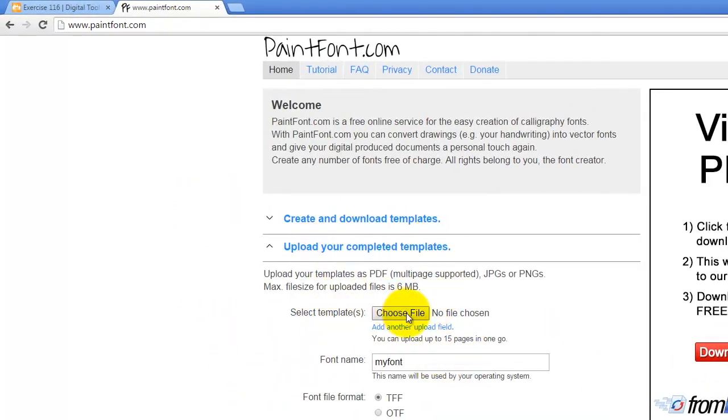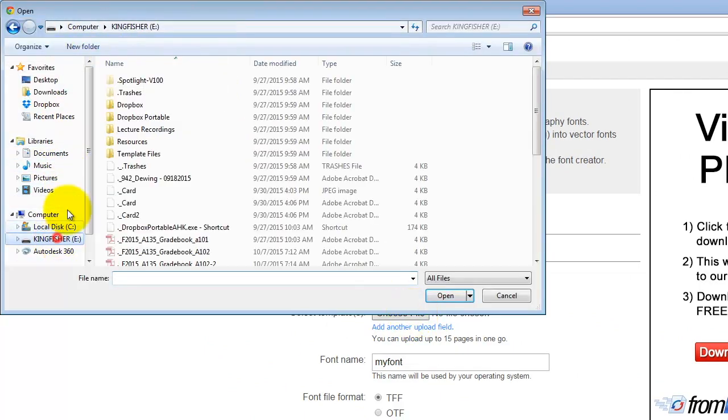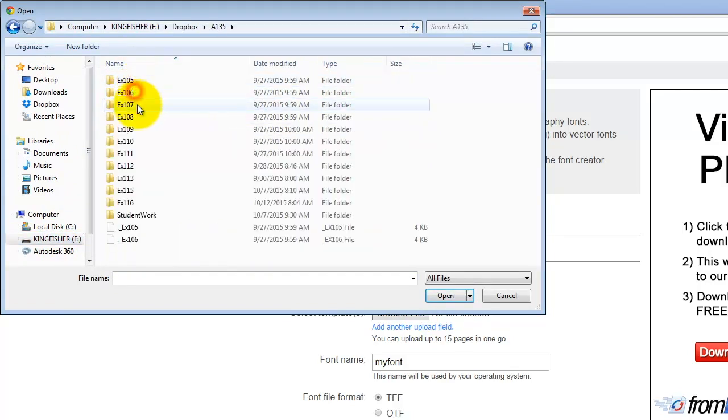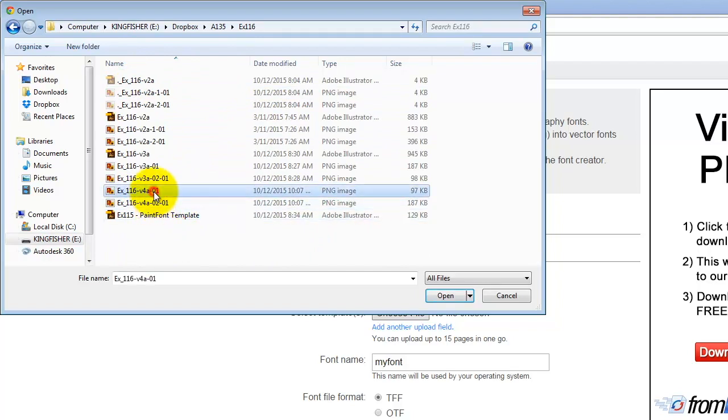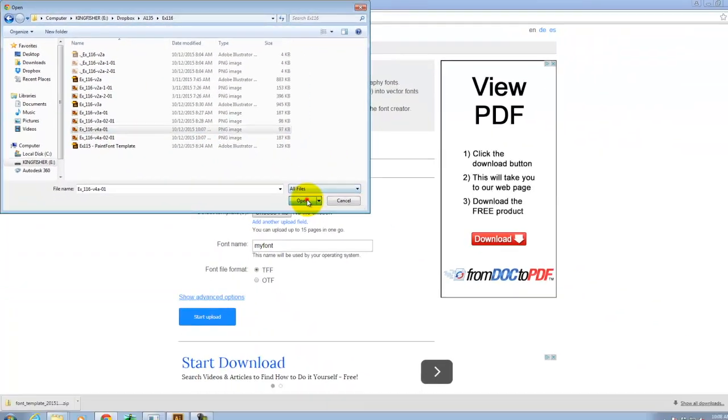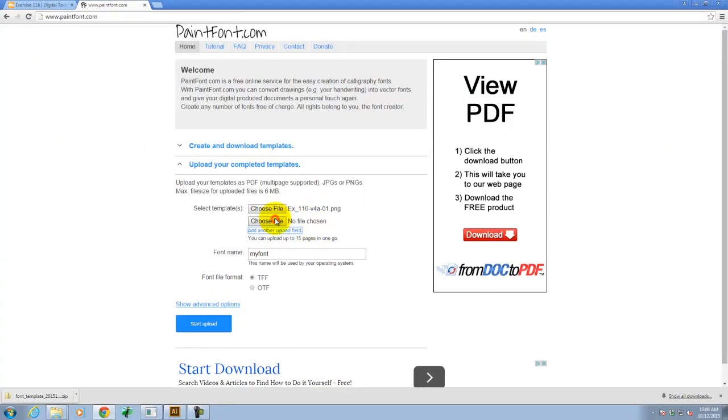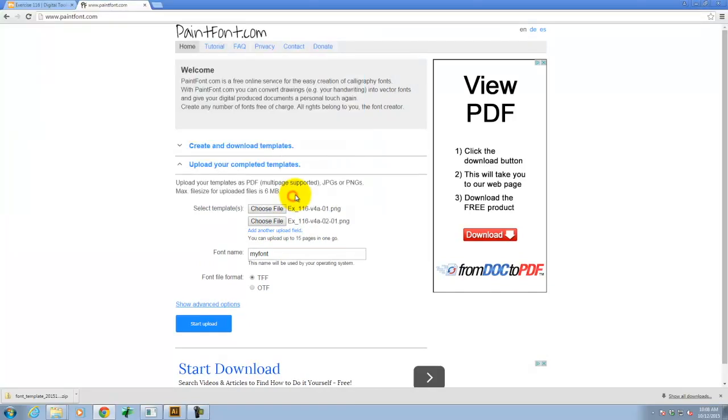And it gives me the ability to choose a file. So I'll click on Choose File. And I need to go to my flash drive. To Today. And I'll pick the first one. I don't believe it matters what order you pick them in. So I'll pick the first one. I'm going to add another upload file because there were two of them. And I'll pick the second one.